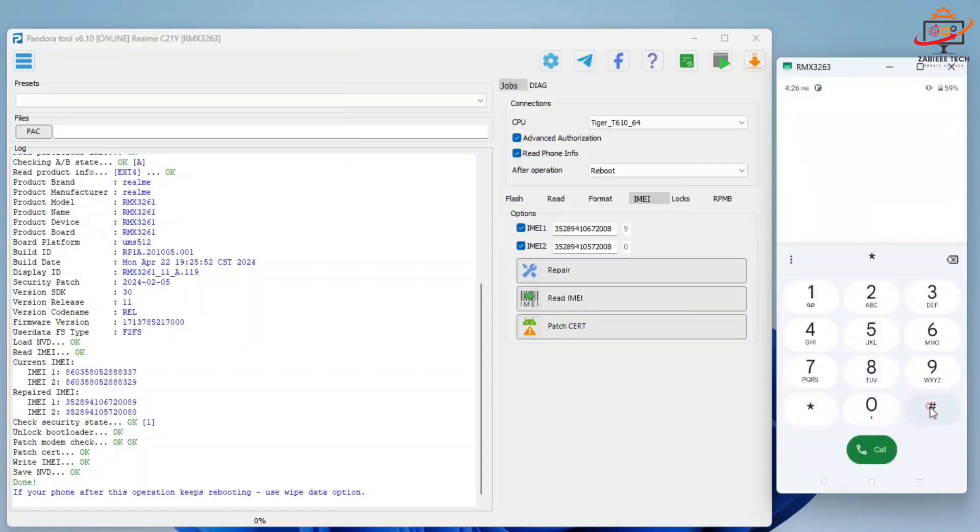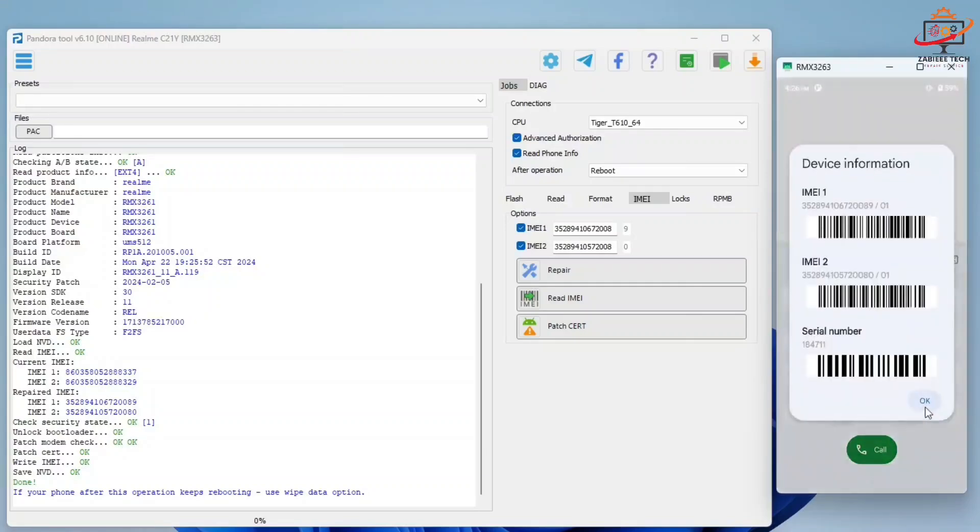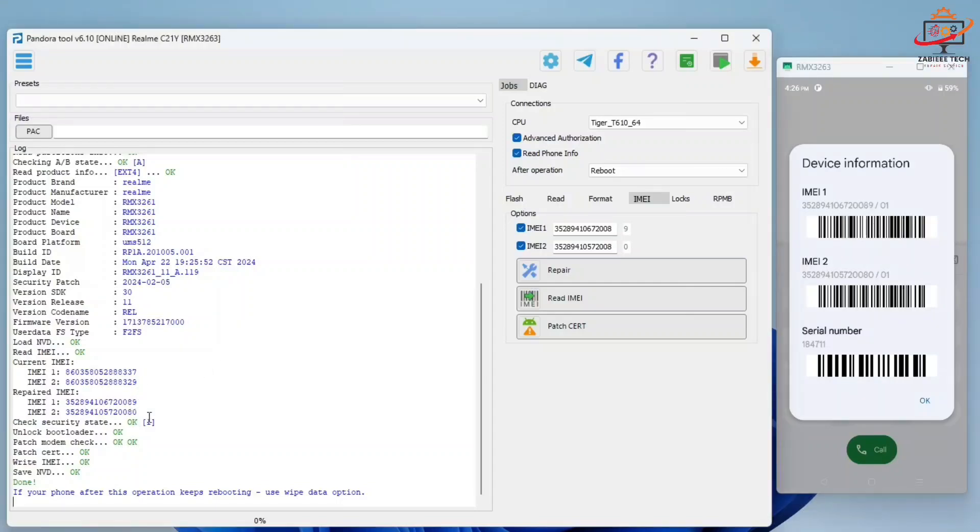As you can see in the tool we have 89 in the first IMEI and 80 in the second IMEI. Also in the device we have 89 and 80. That means our IMEI number has been successfully patched to device.